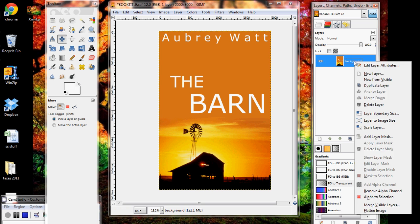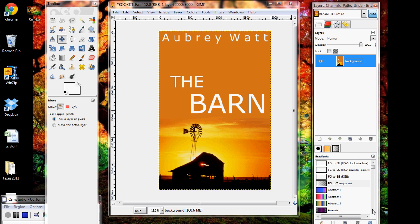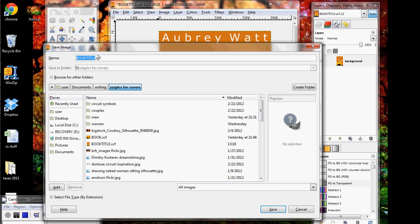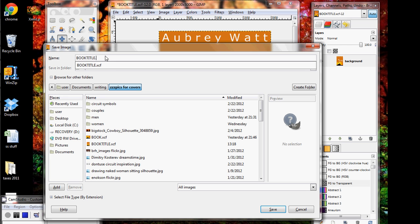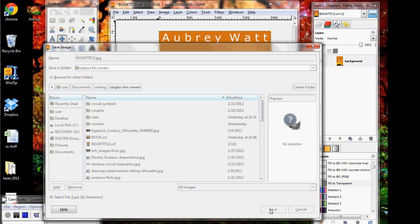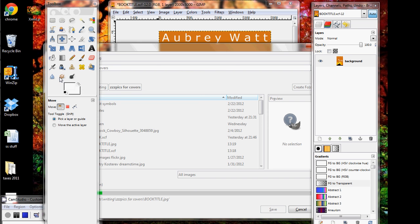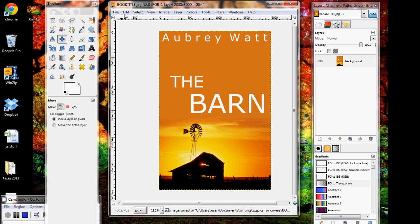Now we also want to right-click on this and go down to the very bottom where it says 'Flatten Image'. Now what we're going to do is save it as a JPEG. Go to File — don't hit Save, hit Save As — and just change this to JPEG and save. This will always pop up; I changed the quality to 100. Now you have it saved as whatever your book title is dot JPEG.